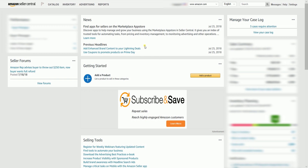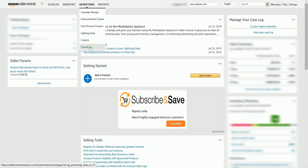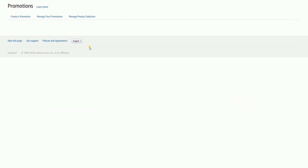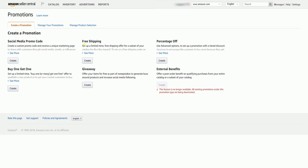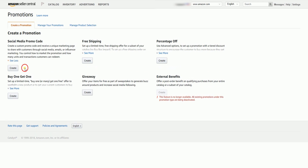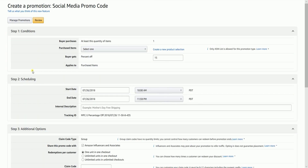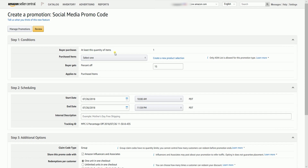Once you're in, hover your mouse to the Advertising tab, then select Promotions on the drop-down. On the Create a Promotions tab, click the Create button on the Social Media Promo Code section.